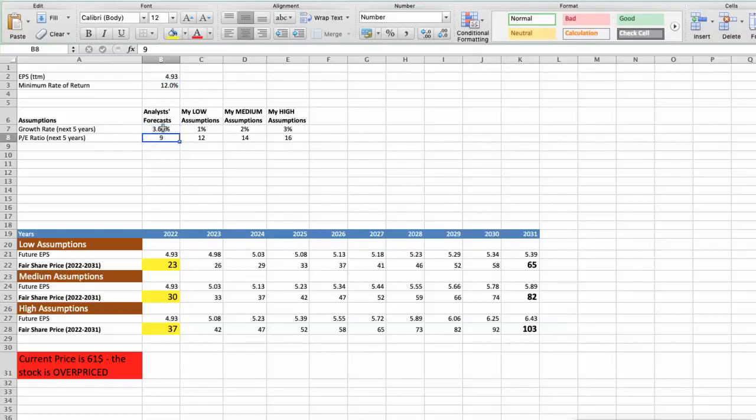Again, I will use 3 different scenarios for Gilead Company: bad, average, and good.